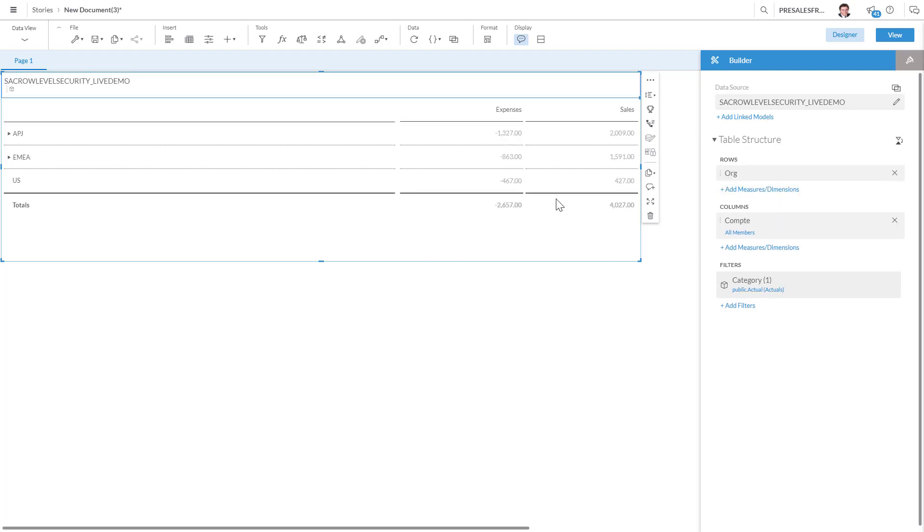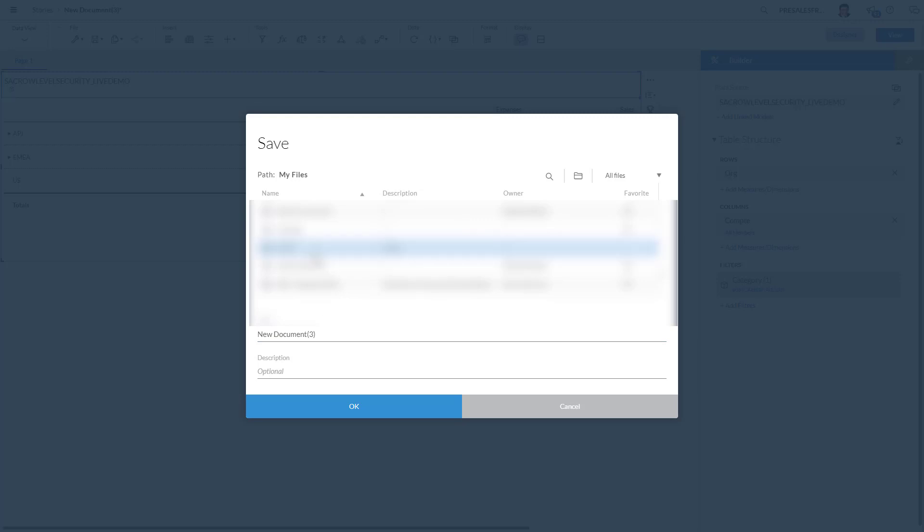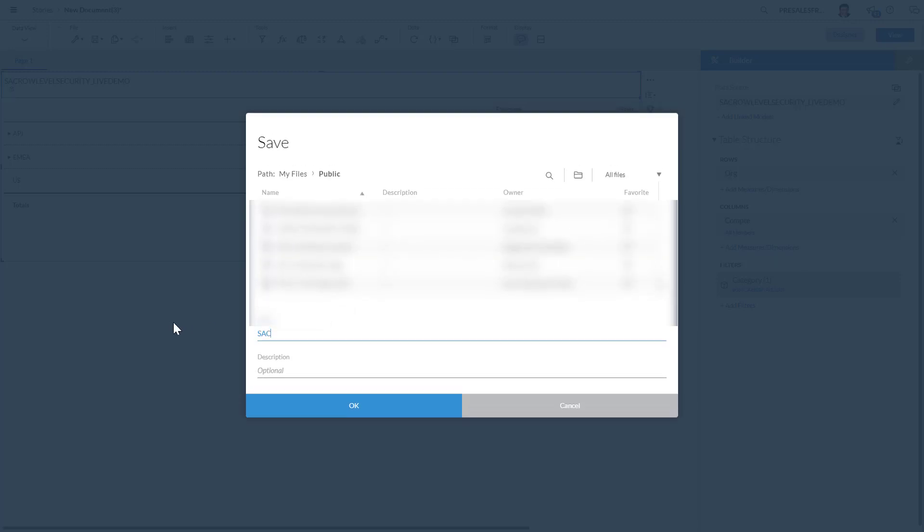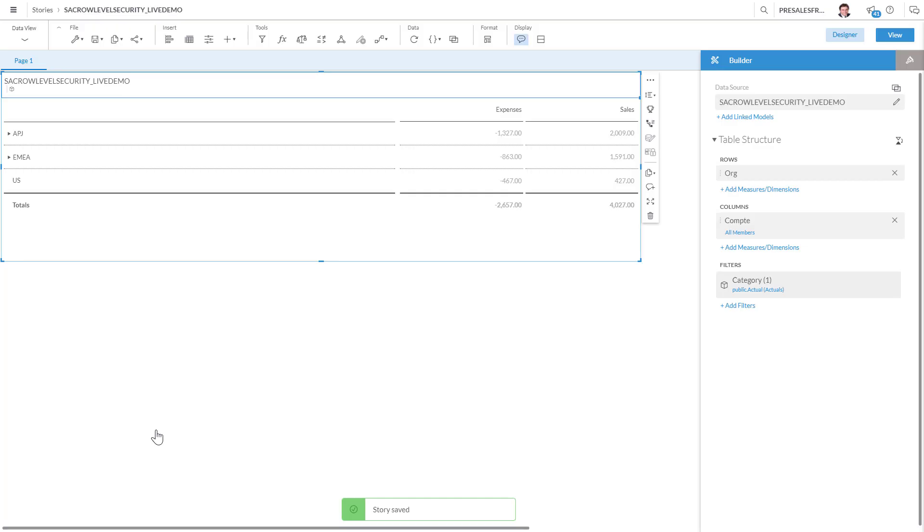Basically, as the admin, being able to see everything, I see APJ, EMEA and US. Now I'm gonna save this and I'm gonna go into the public folder. I'm gonna save SAC role level security live demo. And I'm gonna save this story.